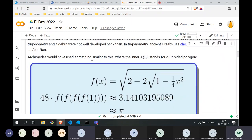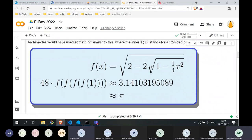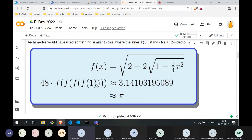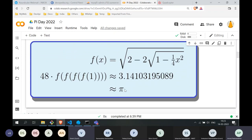What Archimedes would have done is similar to computing the function f(x) = √(2 − 2√(1 − x²/4)). This equation comes in the context of a 12-sided polygon. You plug in x = 1 and calculate f(1). Next, you compute f(f(1)) for a 24-sided polygon, then repeat for 48-sided and 96-sided polygons. This is how you arrive at the value of pi. To demonstrate this, we have a small Python program combining code with the math.